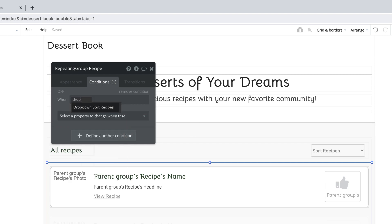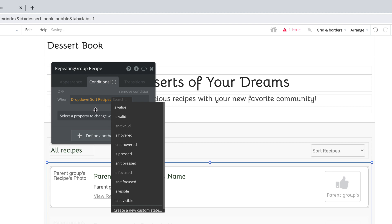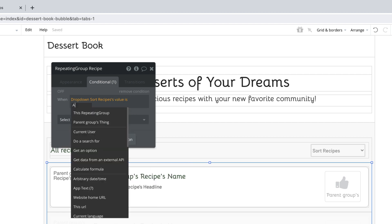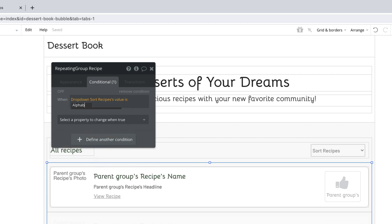By searching for the dropdown, we'll be able to find it and we can select it and get its value. We can then compare its value by manually typing in one of our three choices that we filled out in the dropdown. Since these are static choices, what we type in here will be case sensitive.